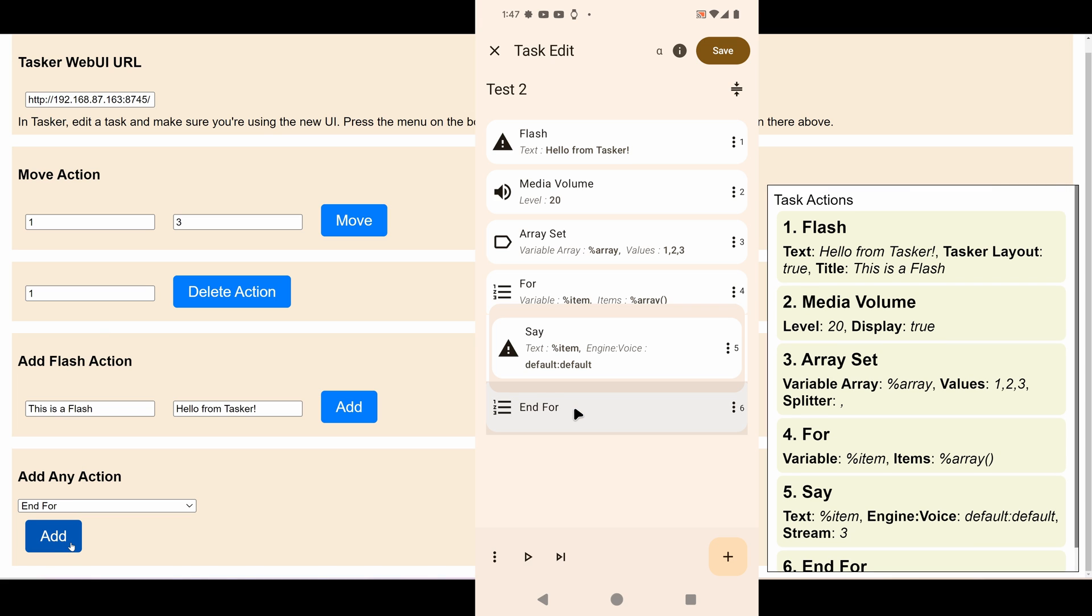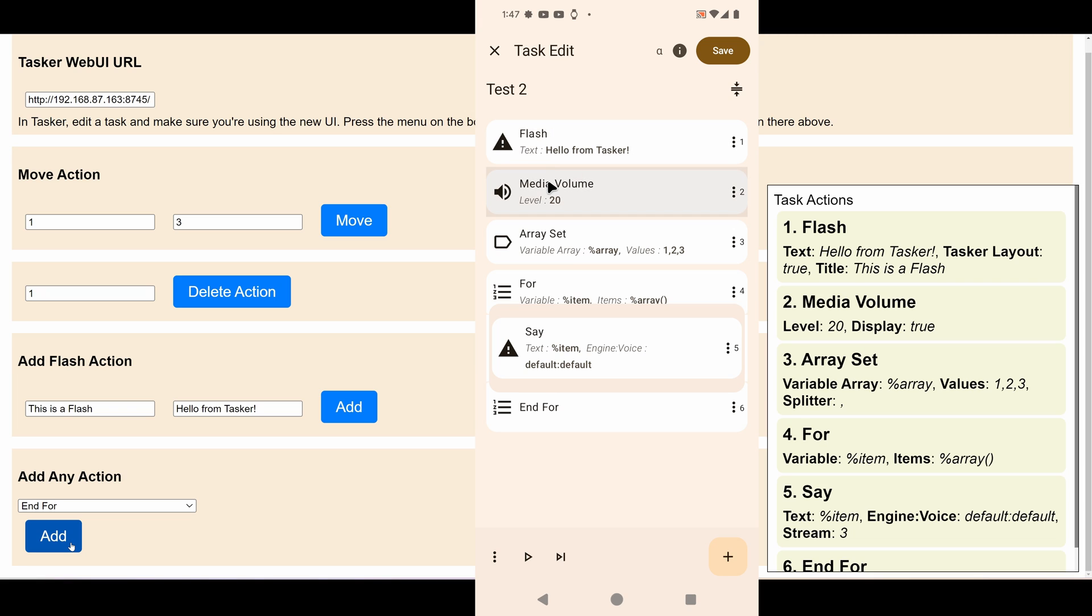As you can see, your task is now fully built. What this will do is show a flash, then change the media volume to 20, then set an array with these values, then for each item in the array it will say it out loud. Let's see if it works.